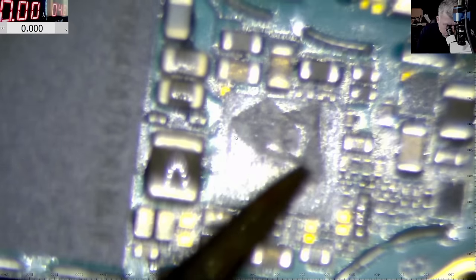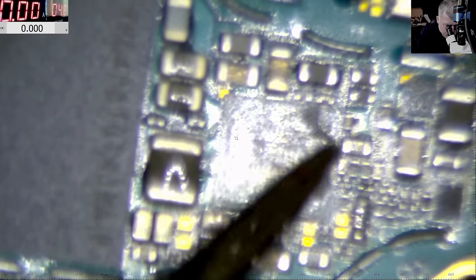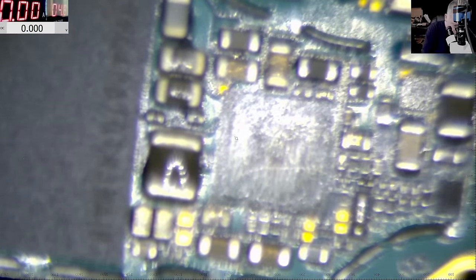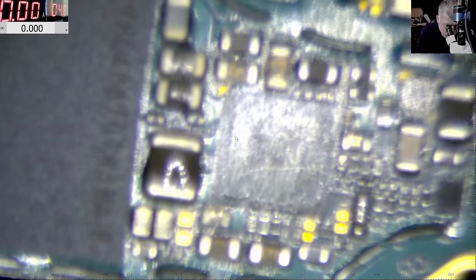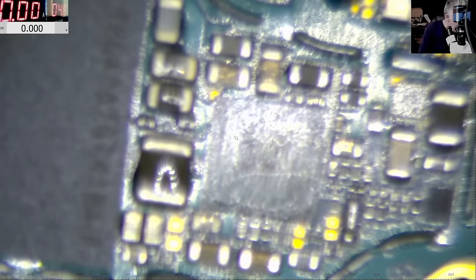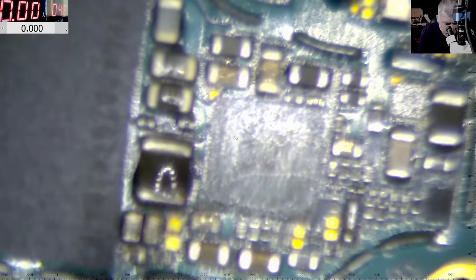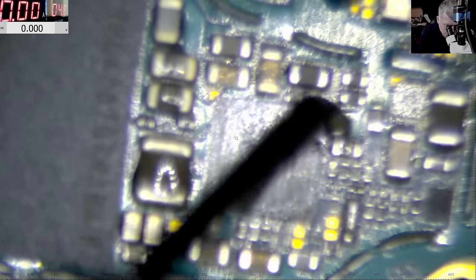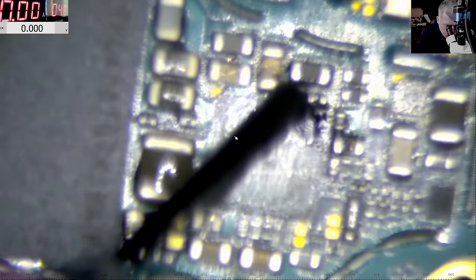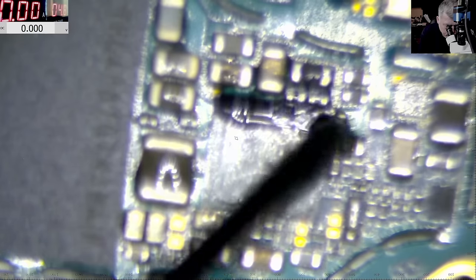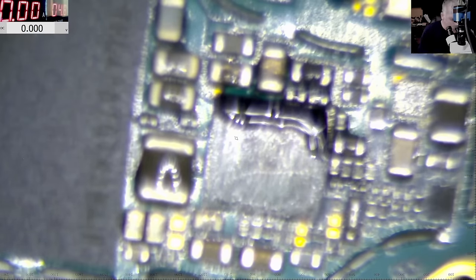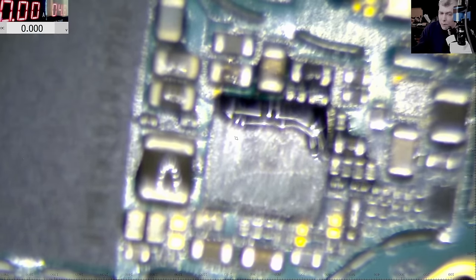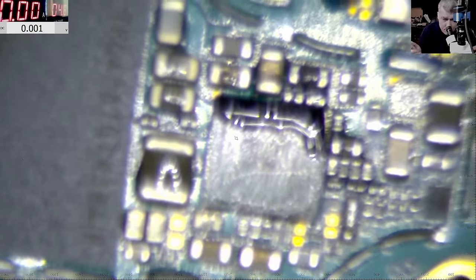Usually the components that are getting hot are most likely to fail. So I'll be using a little bit of flux.